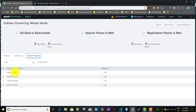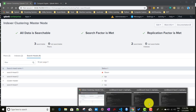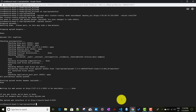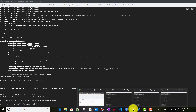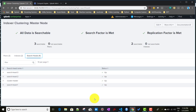Search head two is showing in the dashboard, and now search head three is also showing up. That means we are successfully able to connect the whole search head cluster with the indexer cluster. It was showing down briefly because it was still restarting, but now it is showing up.